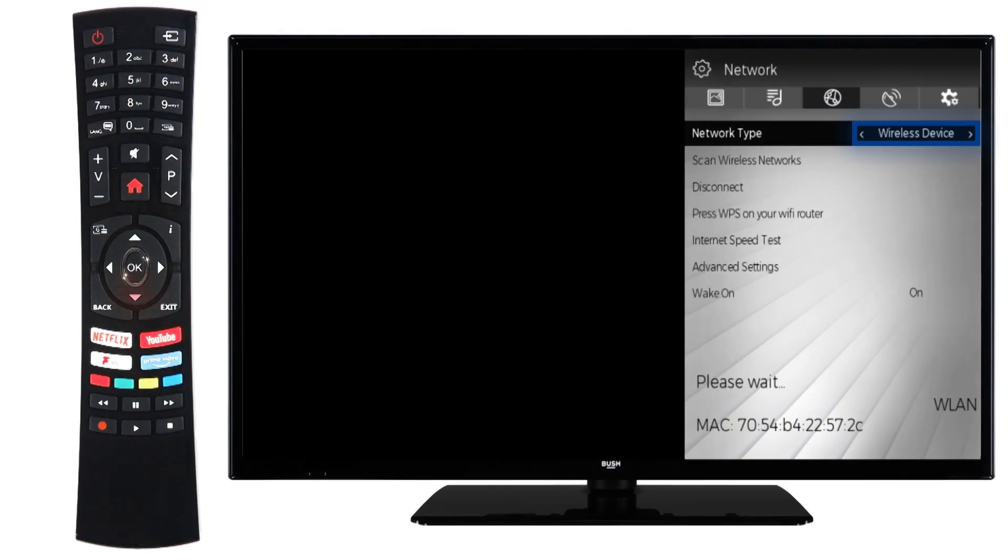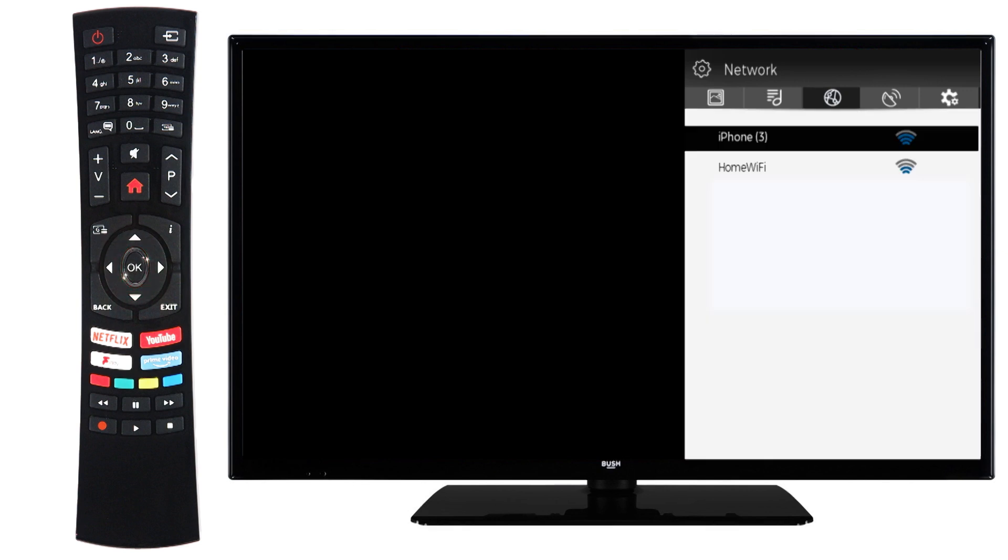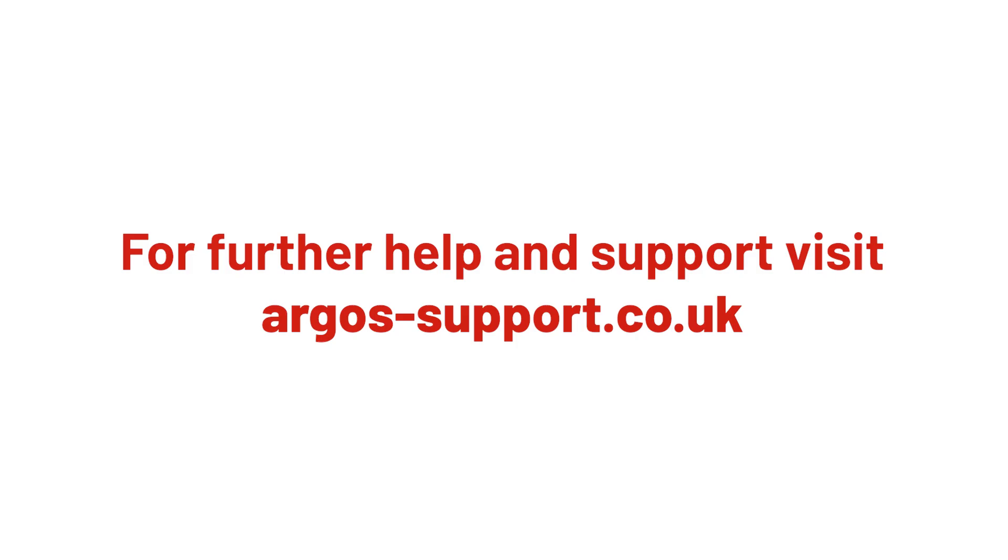If it still doesn't connect to the Wi-Fi router, try connecting the TV to a mobile hotspot on a different network. Create a hotspot on a phone and connect via the TV's network menu. For more help and support, please visit argos-support.co.uk.